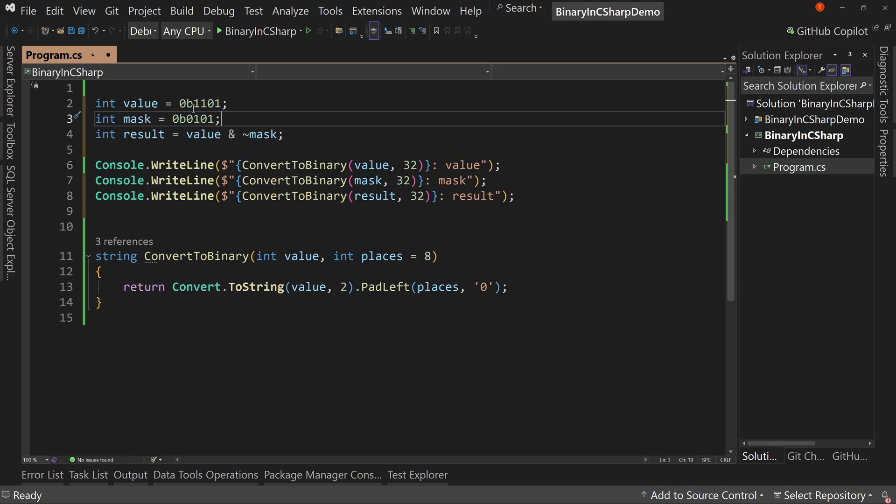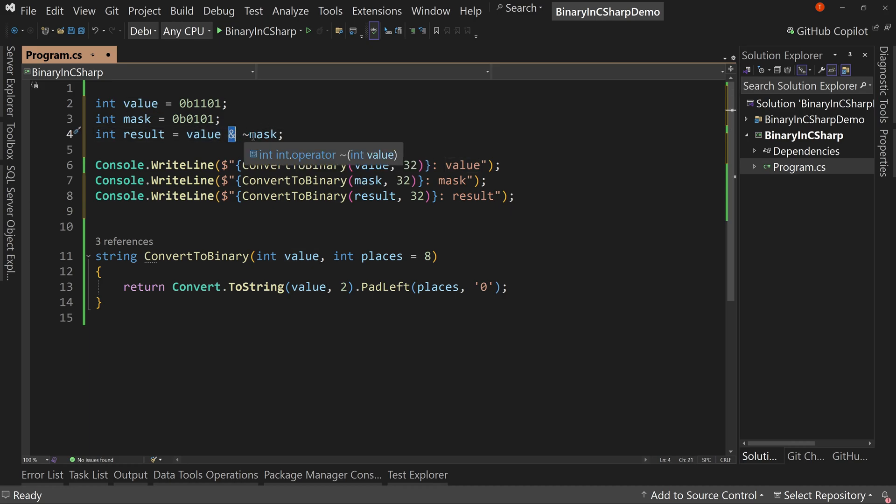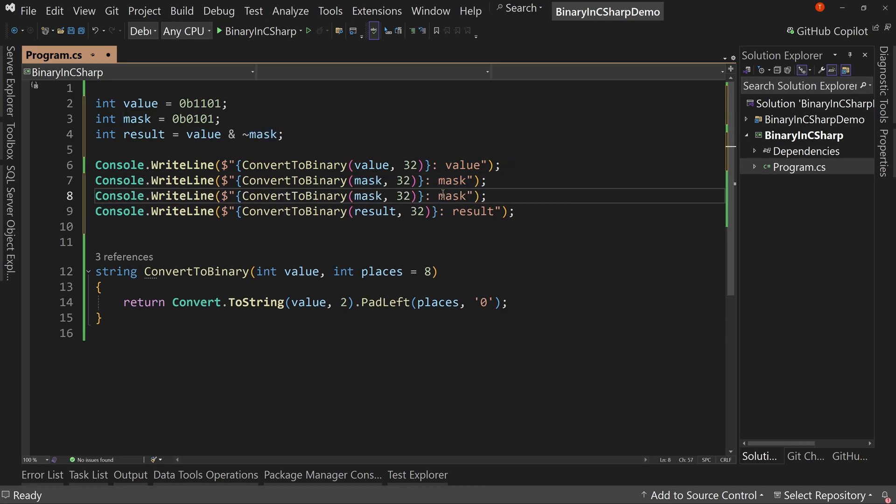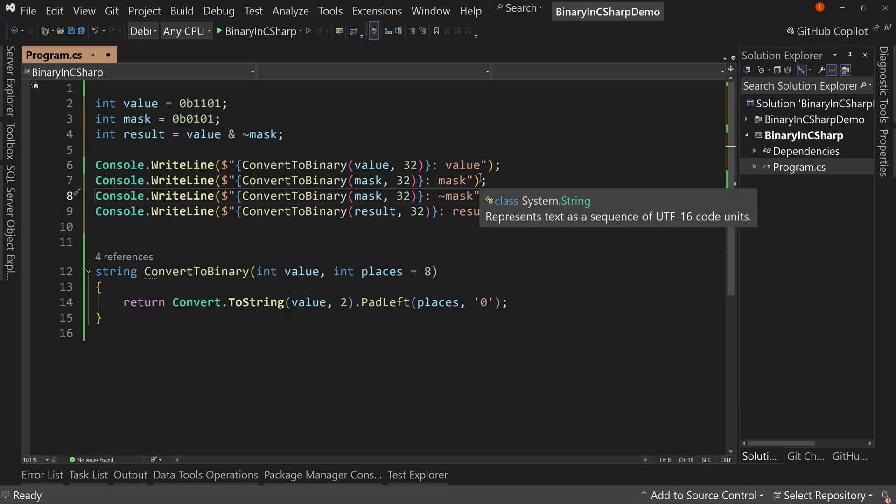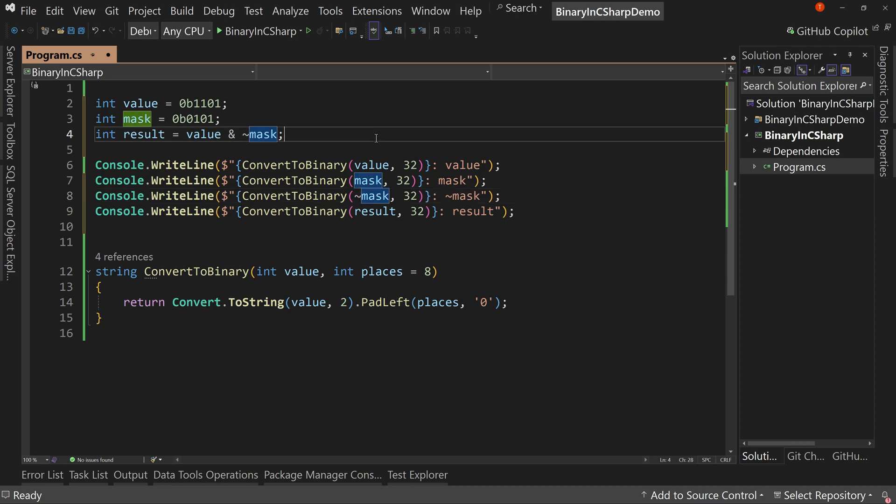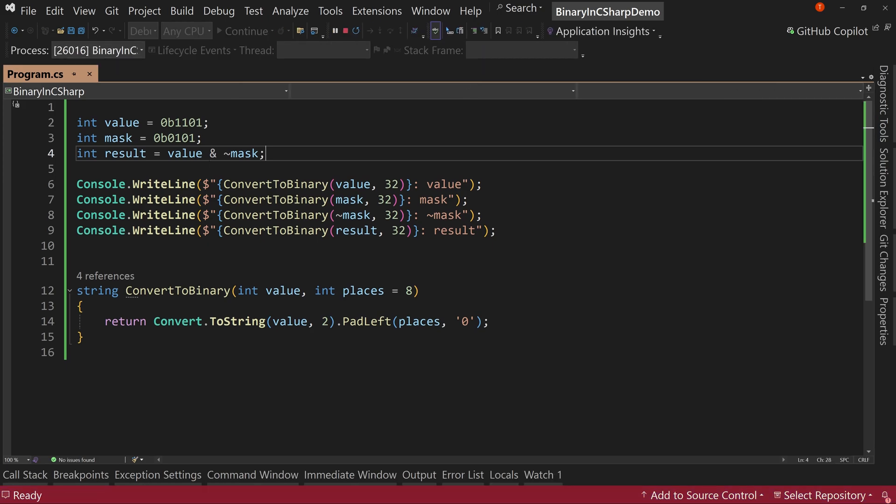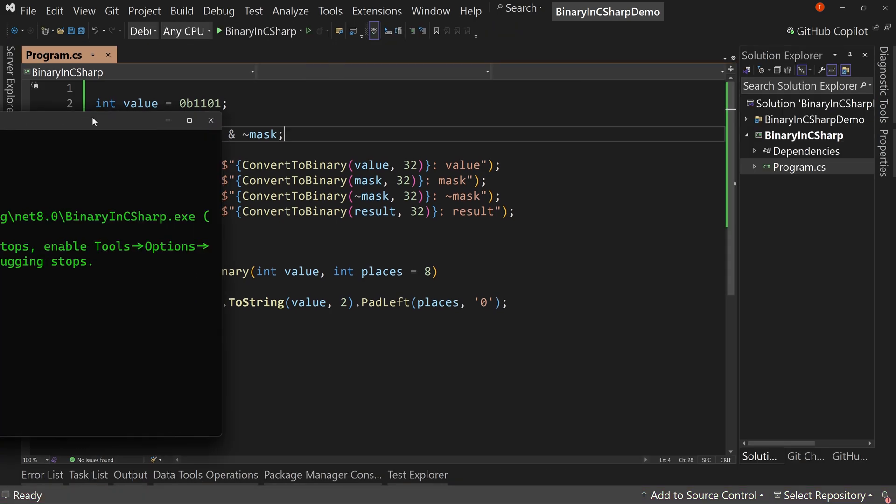So we're taking the original value, which is this, and we're saying I want to logical and here, not mask. So let's do this. Let's copy and paste. And we're going to say, well, just not mask. And we'll put that here as well. So we can see what the not mask looks like. So let's run this and see how it looks.